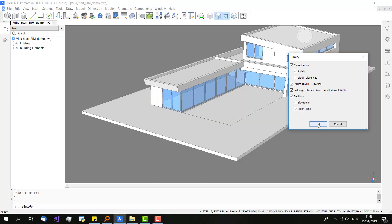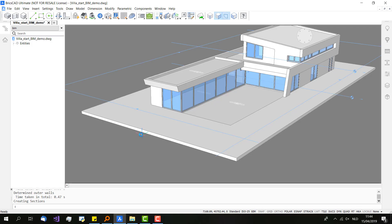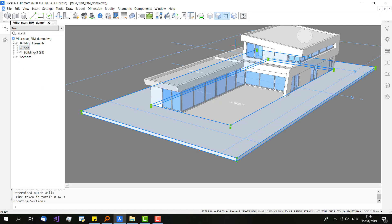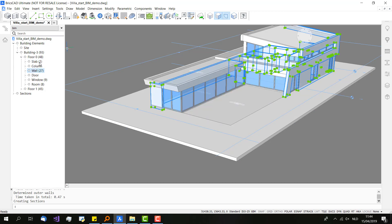BIMify is the tool that BIMifies the whole building. It classifies all the solids, creates rooms, detects external walls, and also profiles. For me it's like with one single click a lot of BIM information is added. It really can help the architects a lot and spare them some work — a lot of time — because you just BIMify it and then you can start working. All the tedious stuff is already done for you.